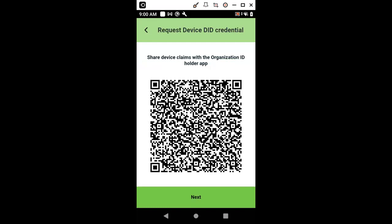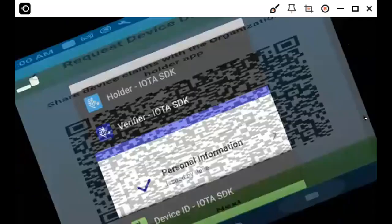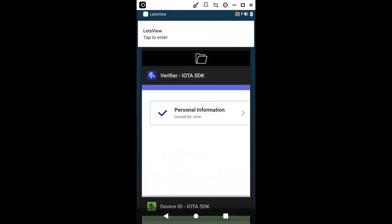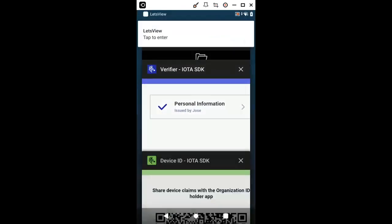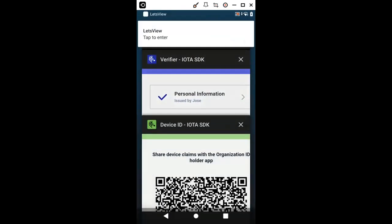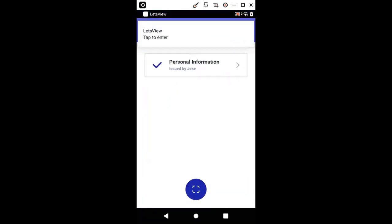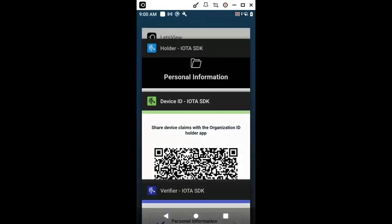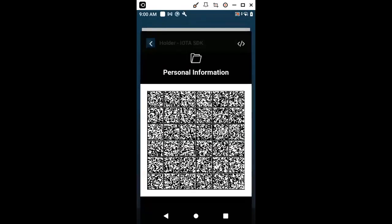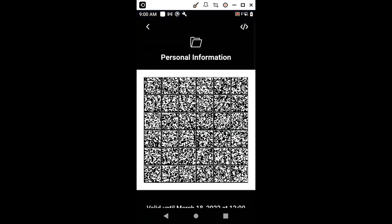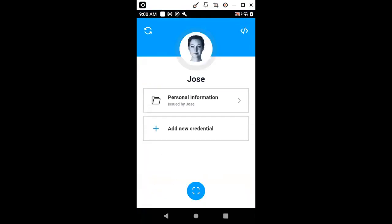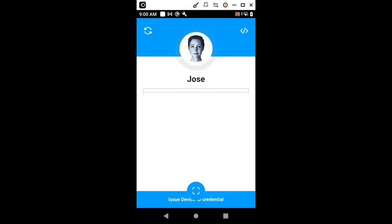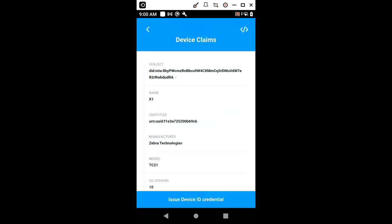I have now my data matrix code captured and I can go now to the issuer application, which in our case is just the same as the holder application. Here we can just capture the data matrix code. We now have the device claims.